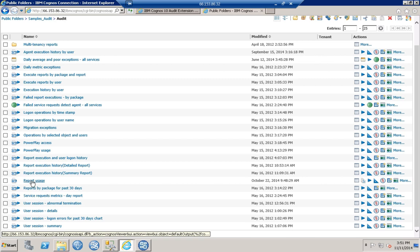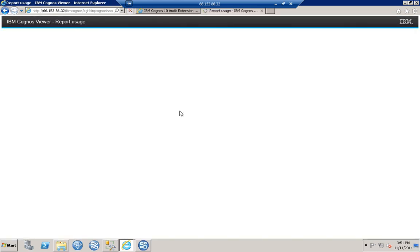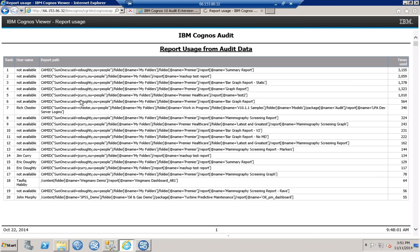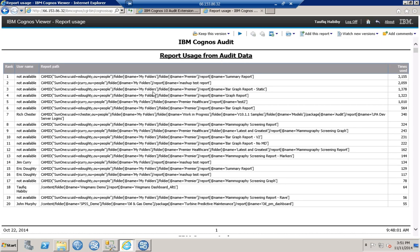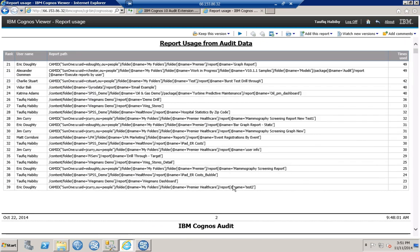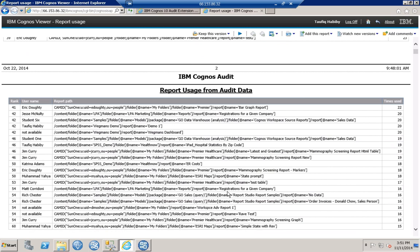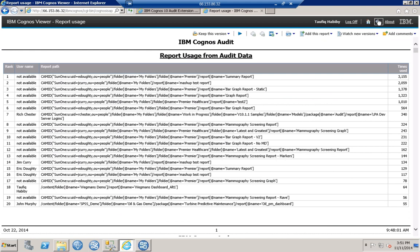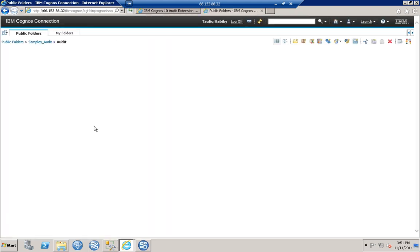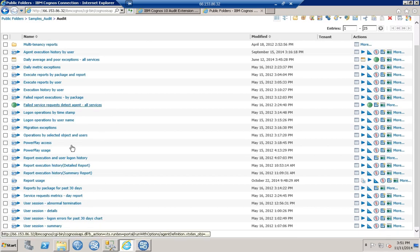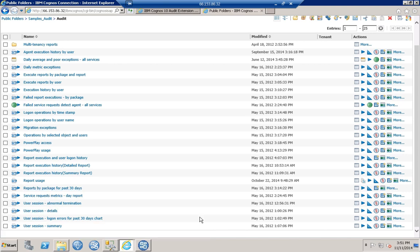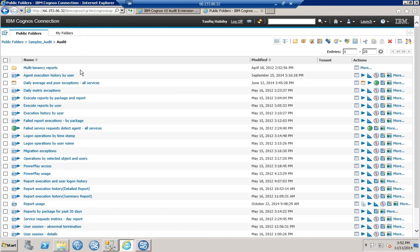Here's the report usage report we also mentioned in the slides. Looking at previously run output, you can see the report usage from the audit data — the username, the actual report, and how many times it has been used. You can also track reports by package in the past 30 days, user session details, and a whole slew of other reports to audit the database and see who's using what and when, giving you a better idea of activity in the environment.